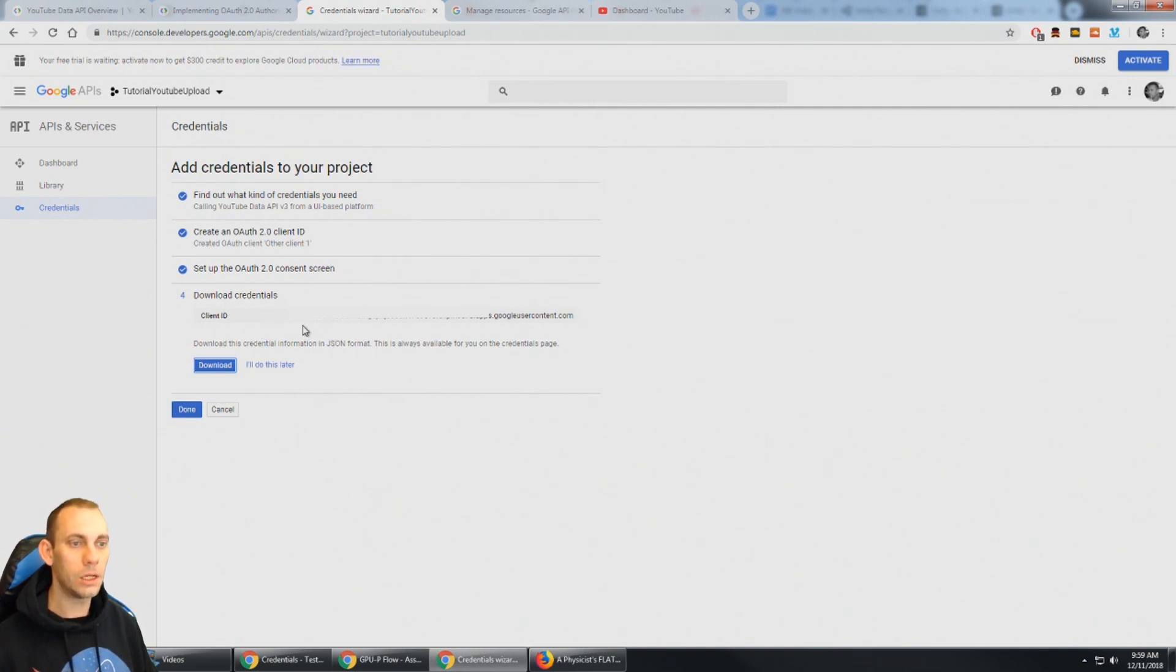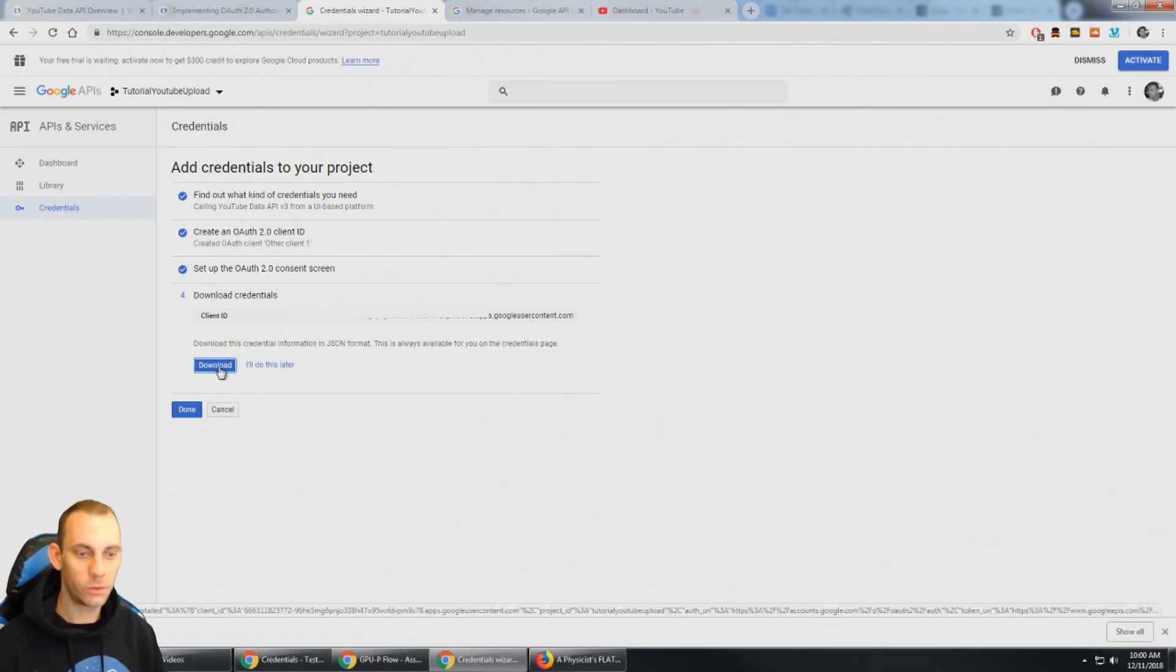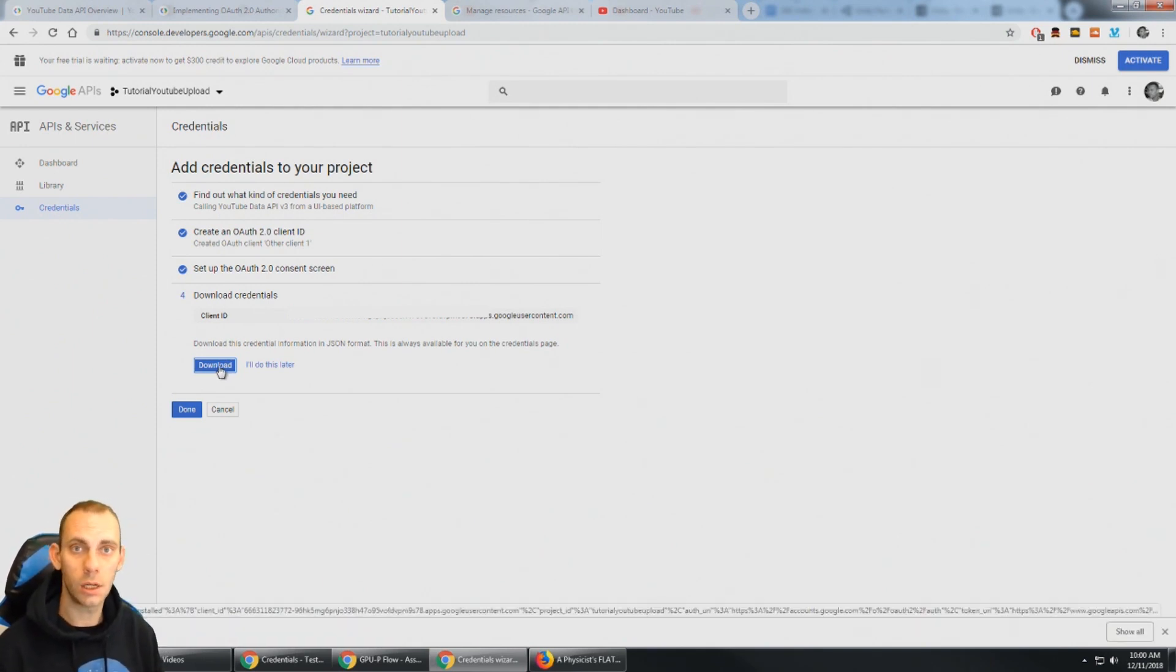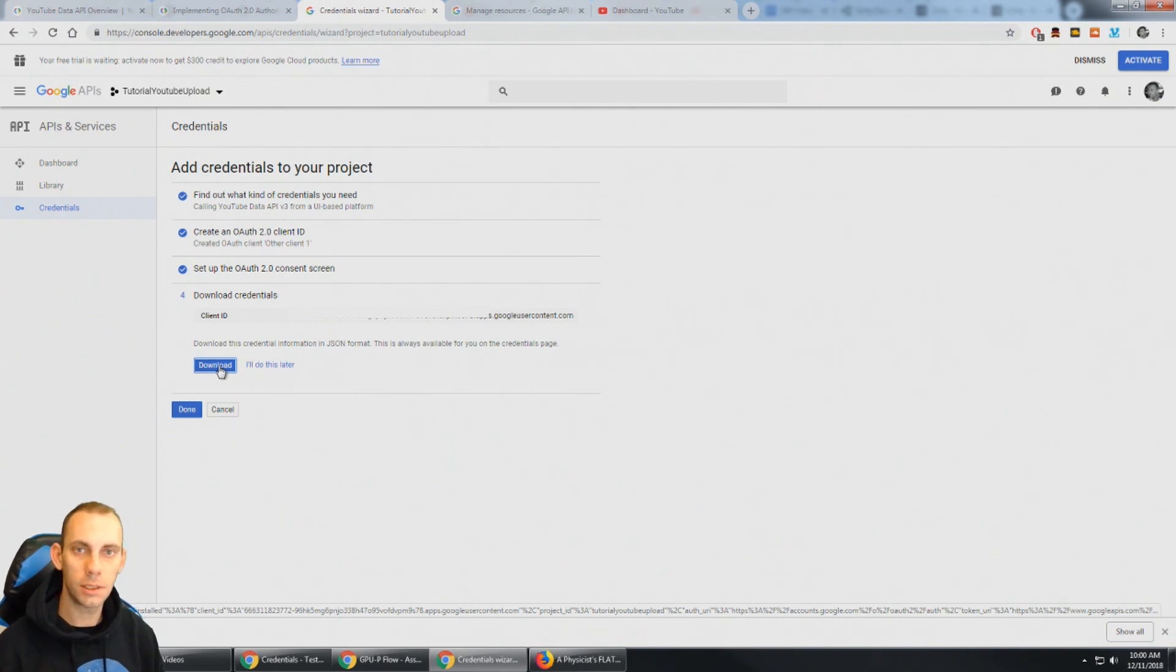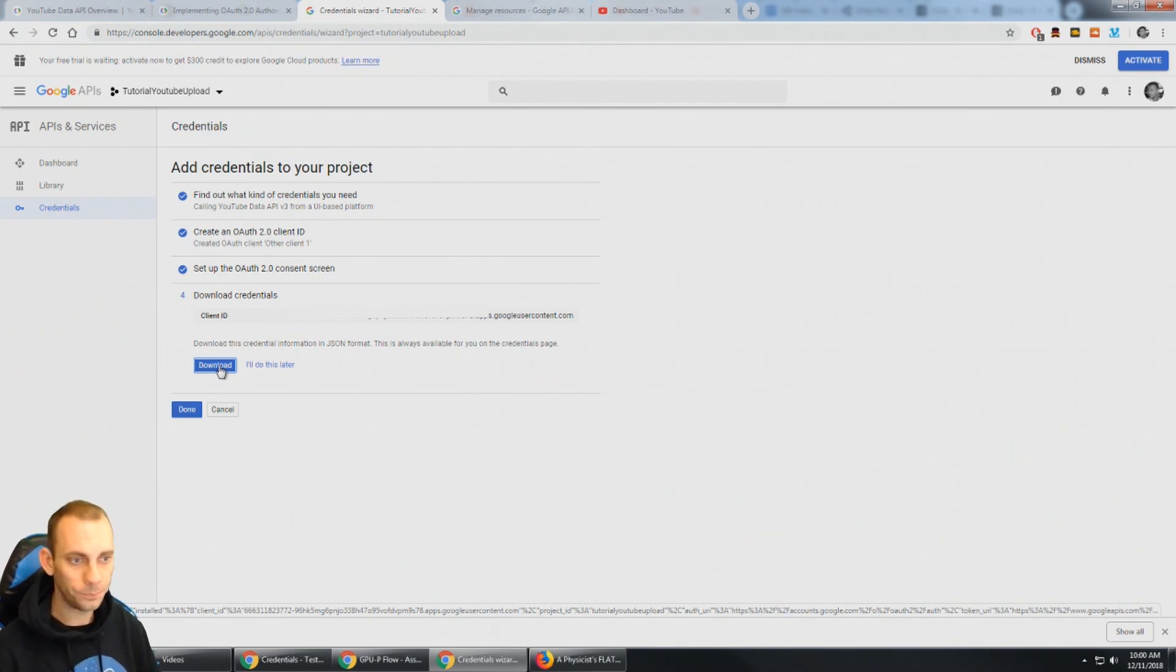But I need to download the credentials. So I'm going to click download and that gives us the client ID dot JSON. Now client ID dot JSON just needs to be added to the project and anywhere in the assets folder will work. So let's go ahead and do that now.